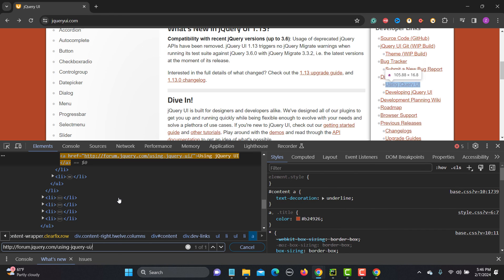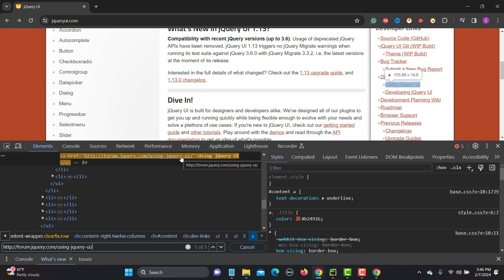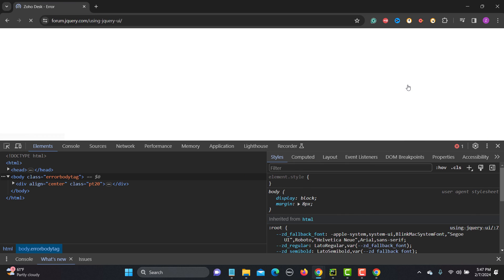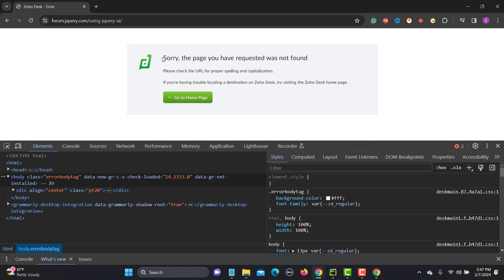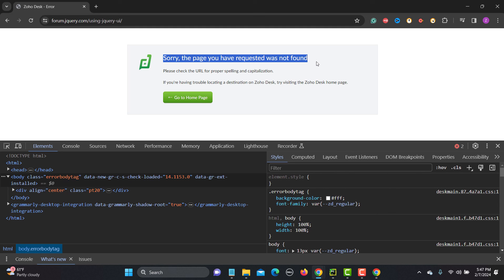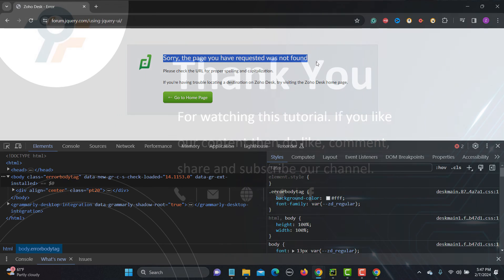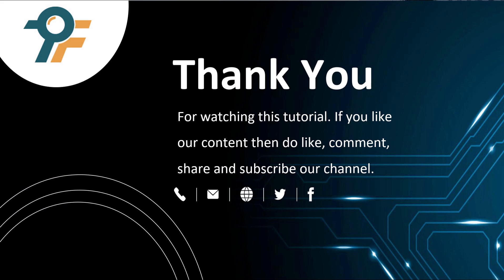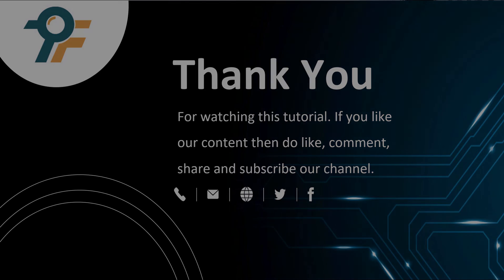Let me copy that URL and verify it manually on the page. If I click it — again, page not found. This confirms our script is working correctly and finding all broken links. Thank you for watching this tutorial. If you liked the content, please like, comment, share, and subscribe. See you in the next tutorial.